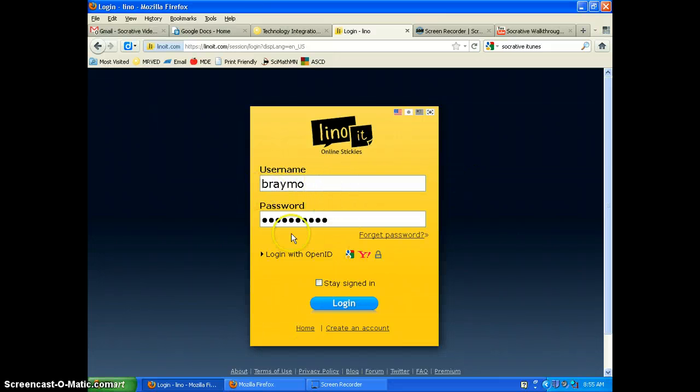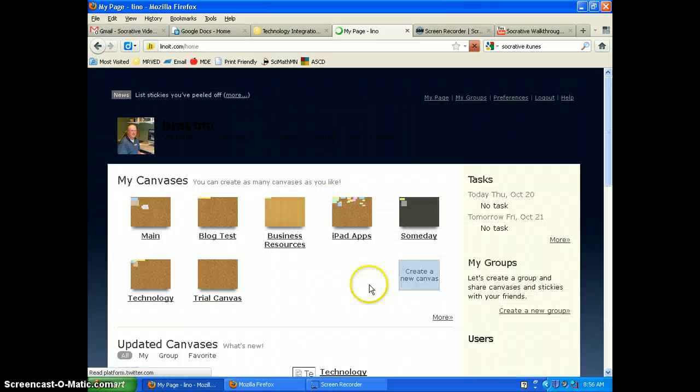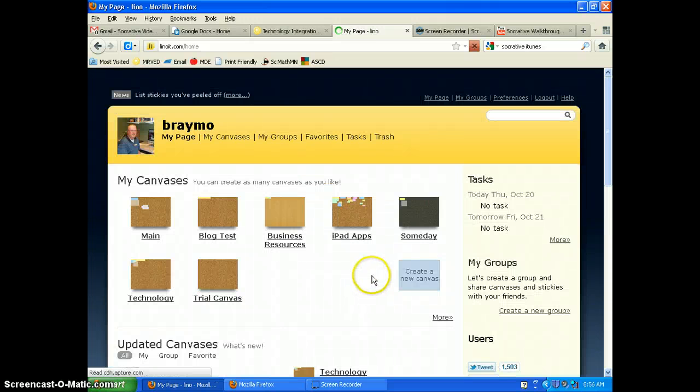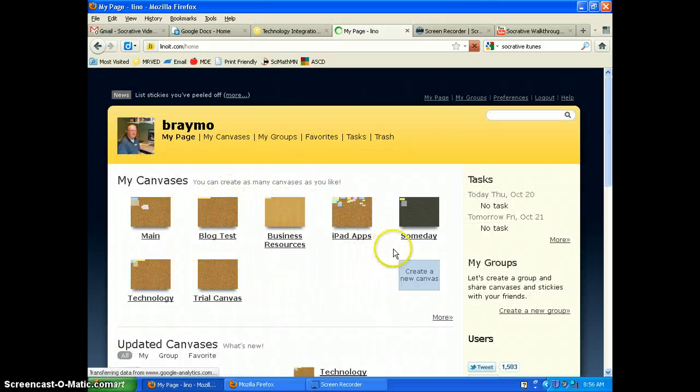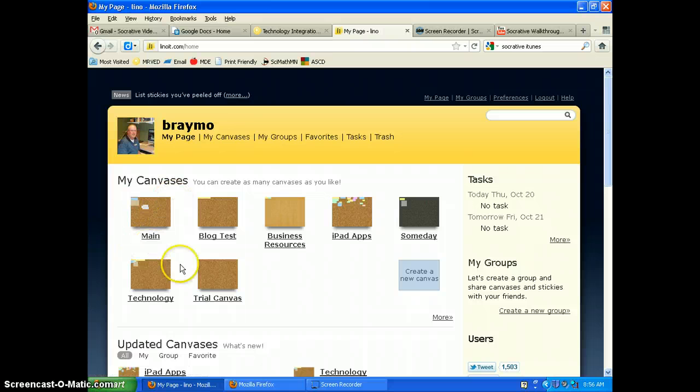So I've already got my username and password. Hit log in and this will bring me to where my canvases are.